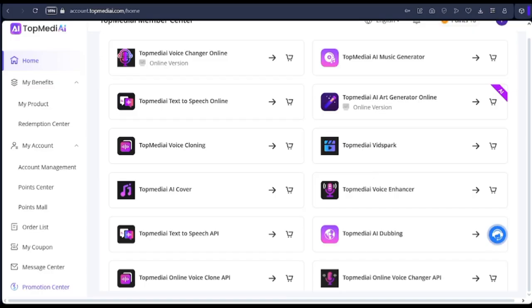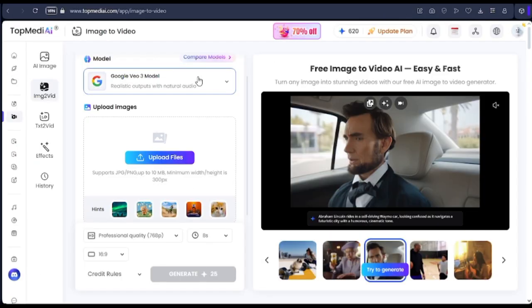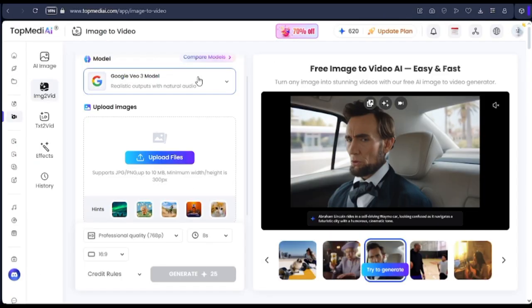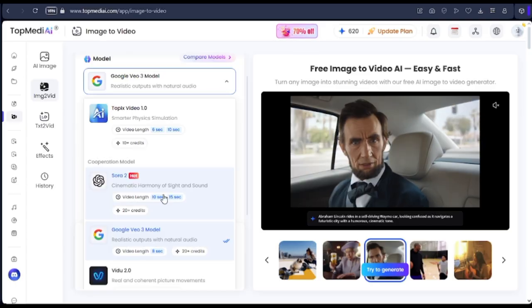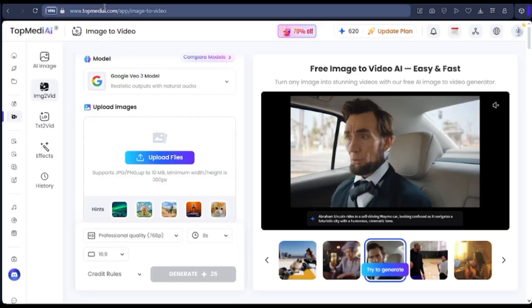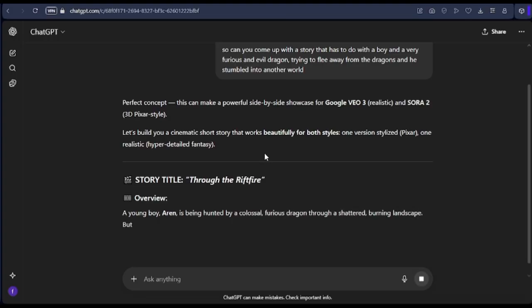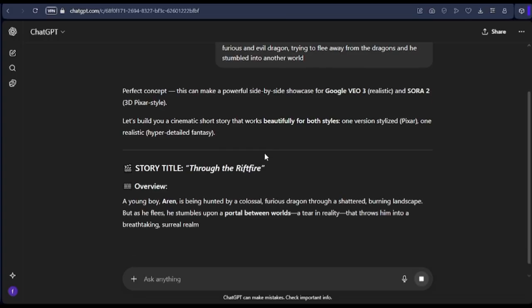We just want to use the Top Media VidSpark for this video. VidSpark is for creating or animating videos, or doing image-to-video. So first of all, to start, we need a story.